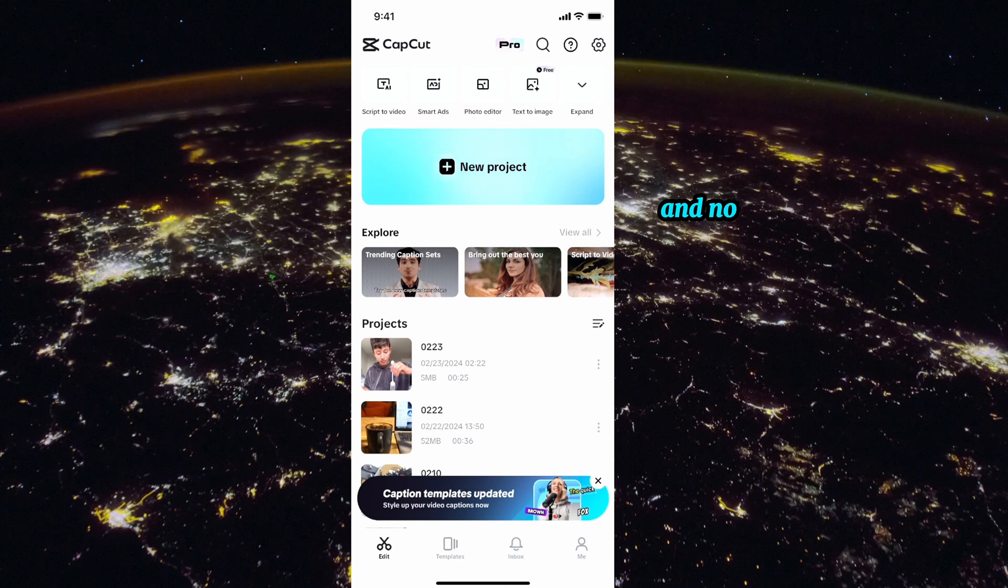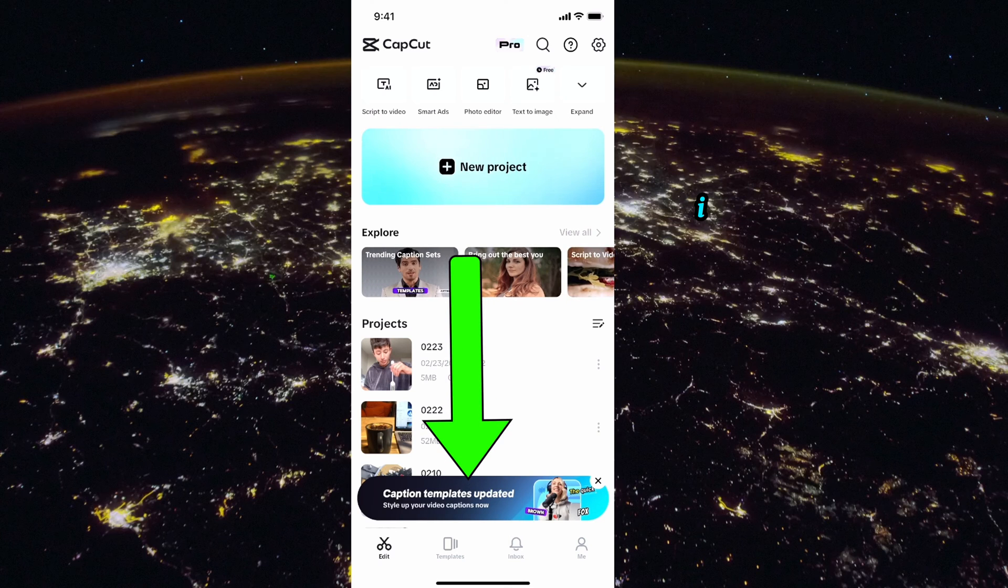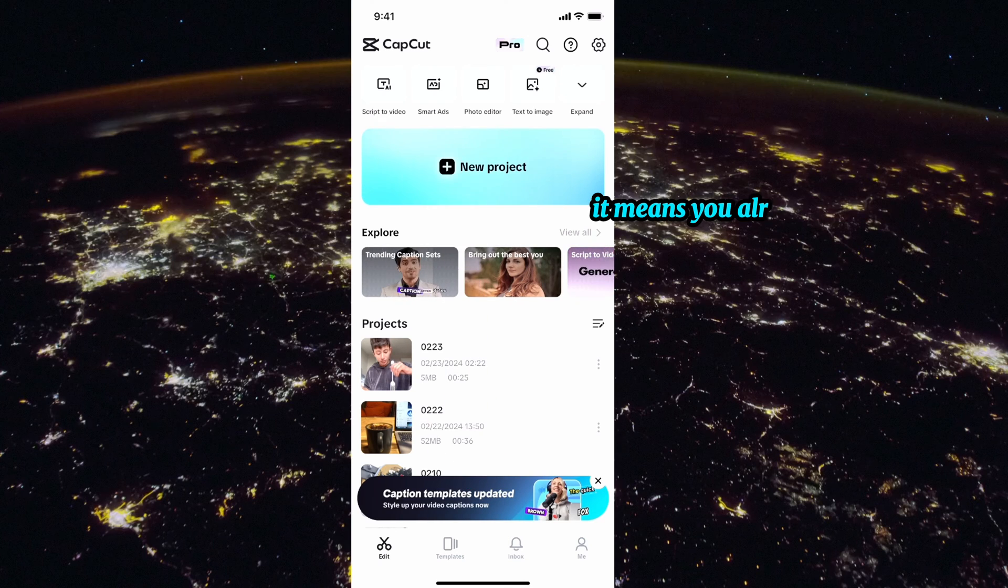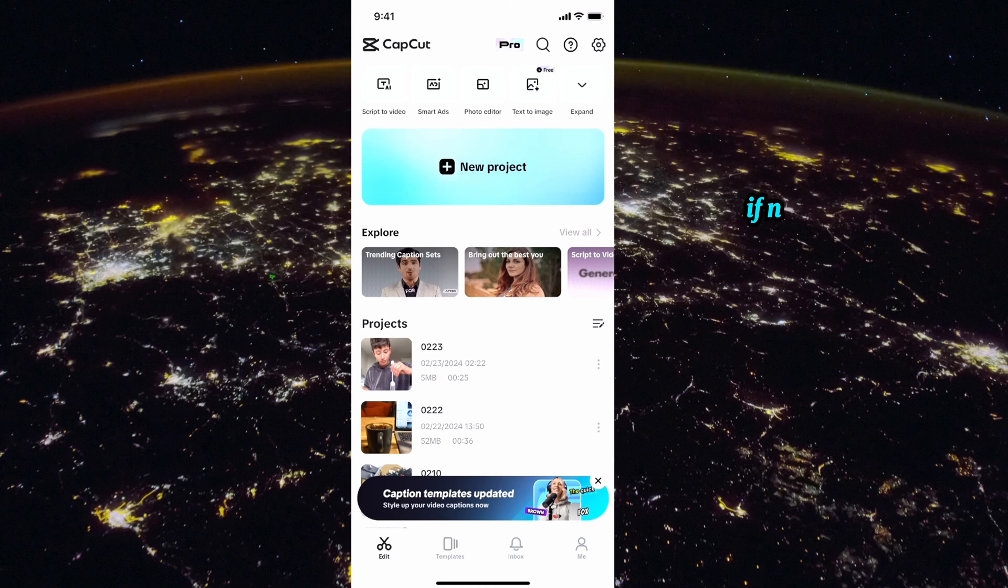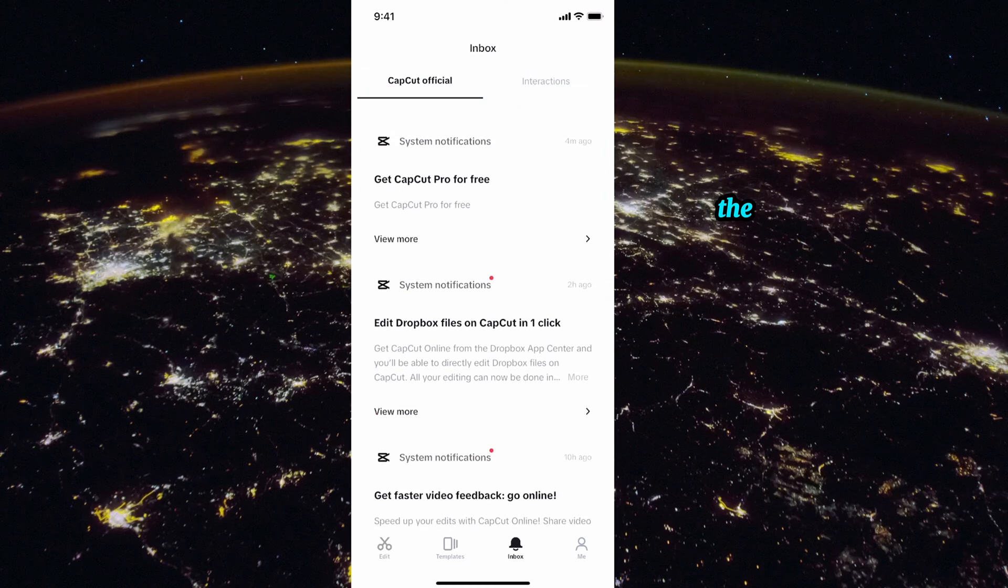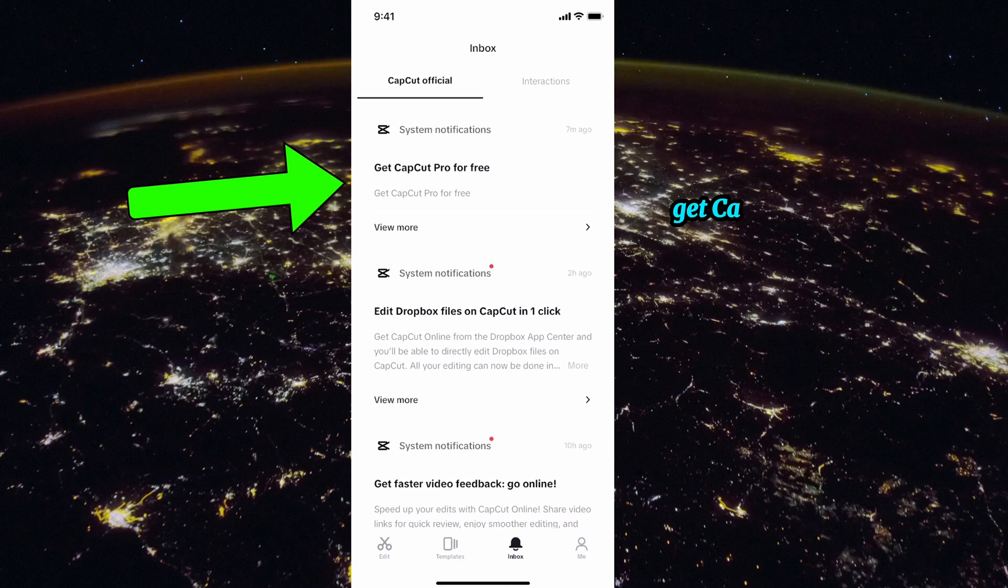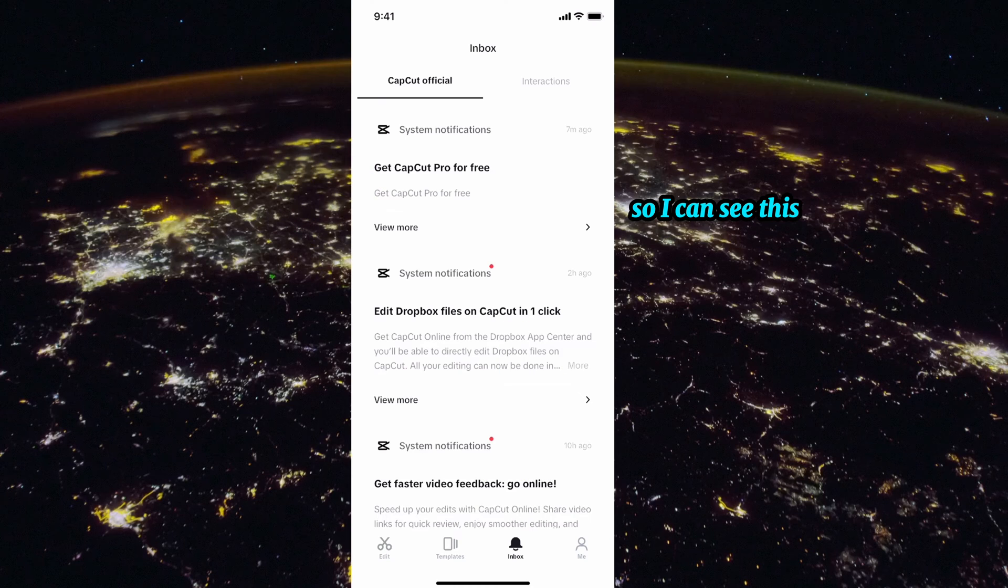Just go to your CapCut account and log in with your email account. You will see some banners at the bottom. If there is no banner it means you already invited somebody. If not there, then go to inbox and here you will see a banner 'get CapCut pro for free.' I'm a top CapCut creator so I can see this one in the inbox.